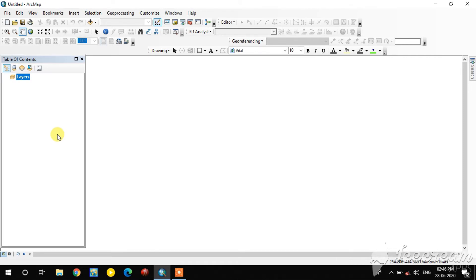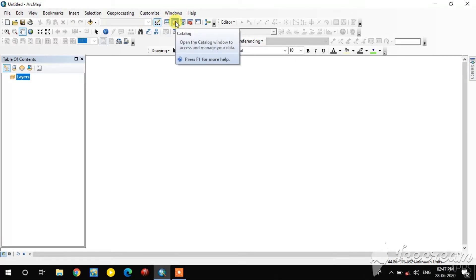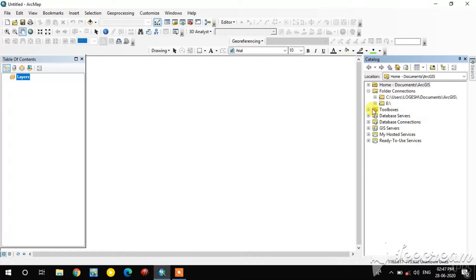Hi guys, this is the GIS and Remote Sensing Basic YouTube channel. In this video we are going to see how to create and edit a shapefile in ArcGIS. In the standard toolbar, the ArcCatalog option is there — you select it, and a folder connection is available where you select which folder you want.